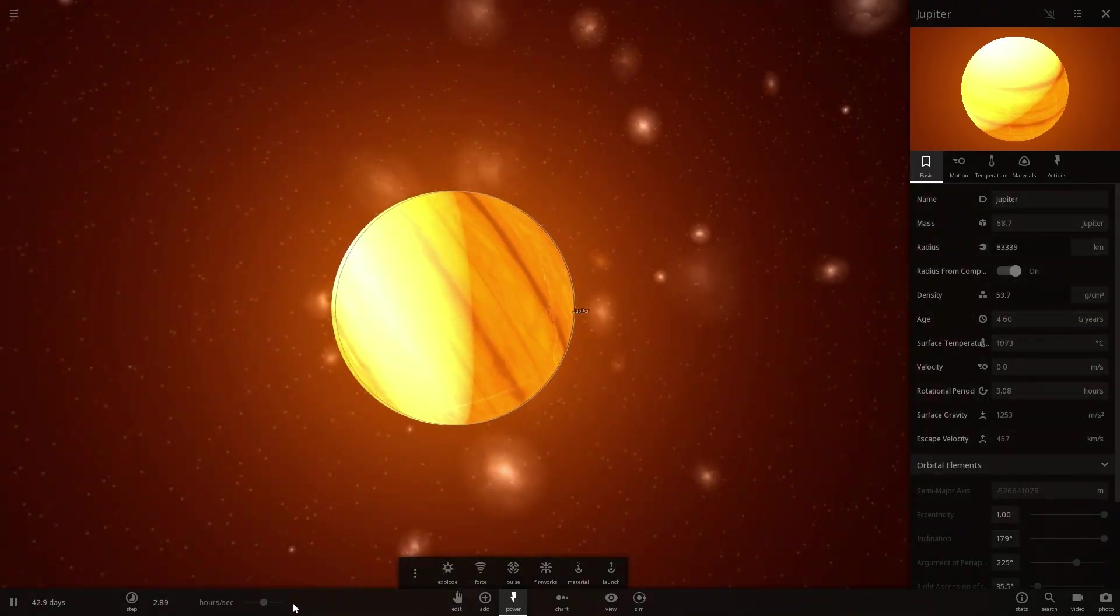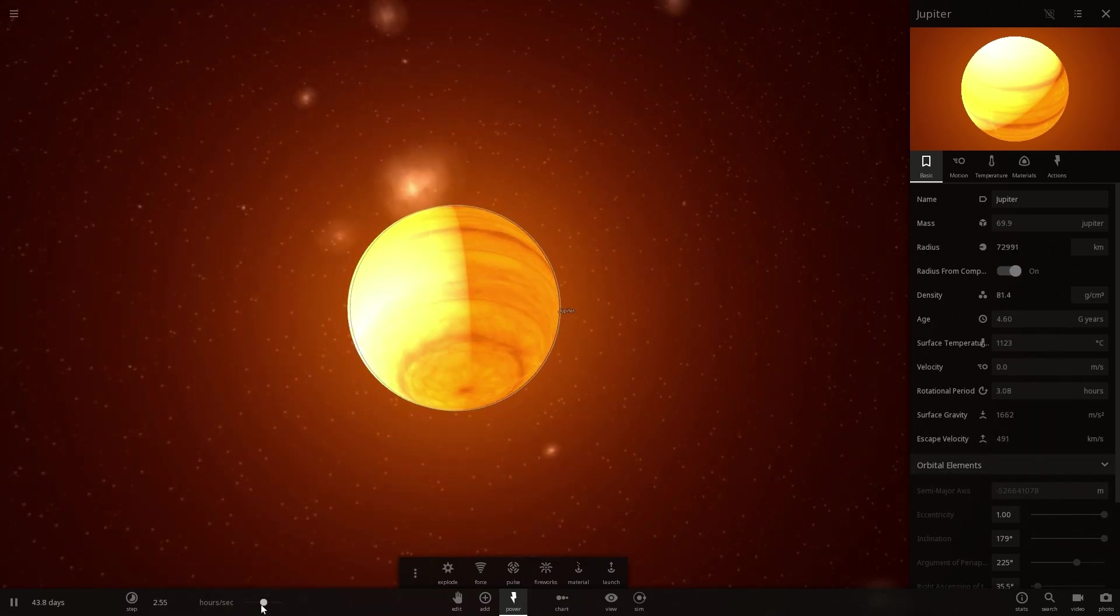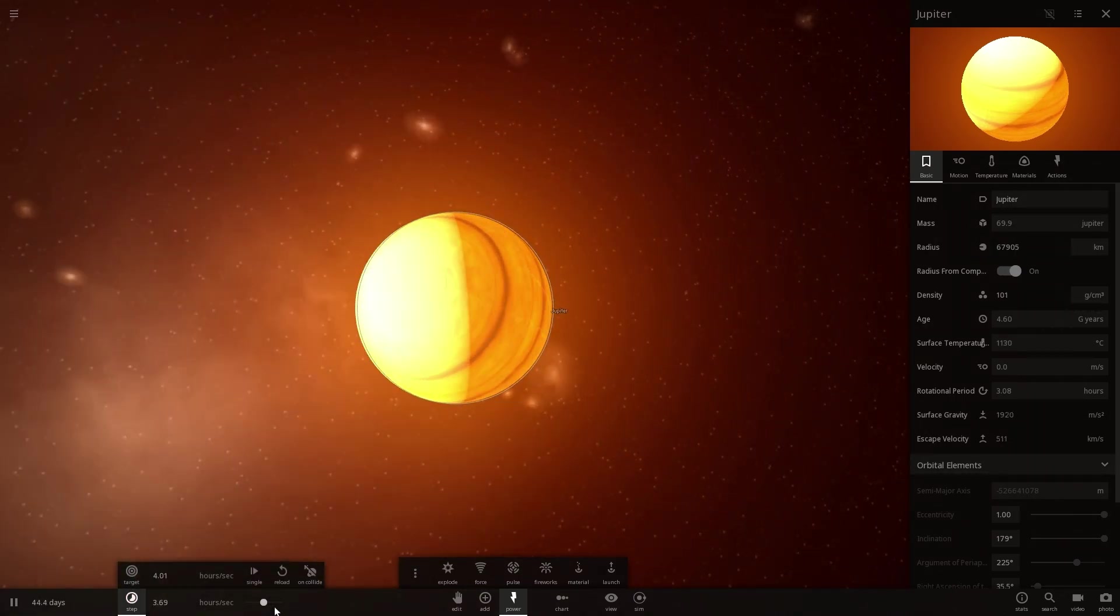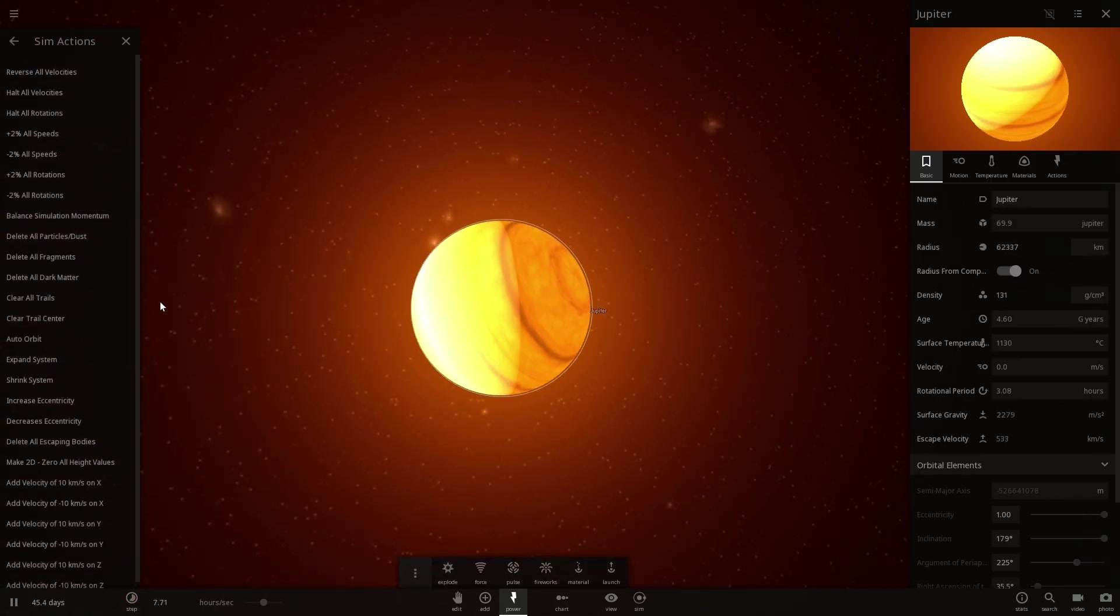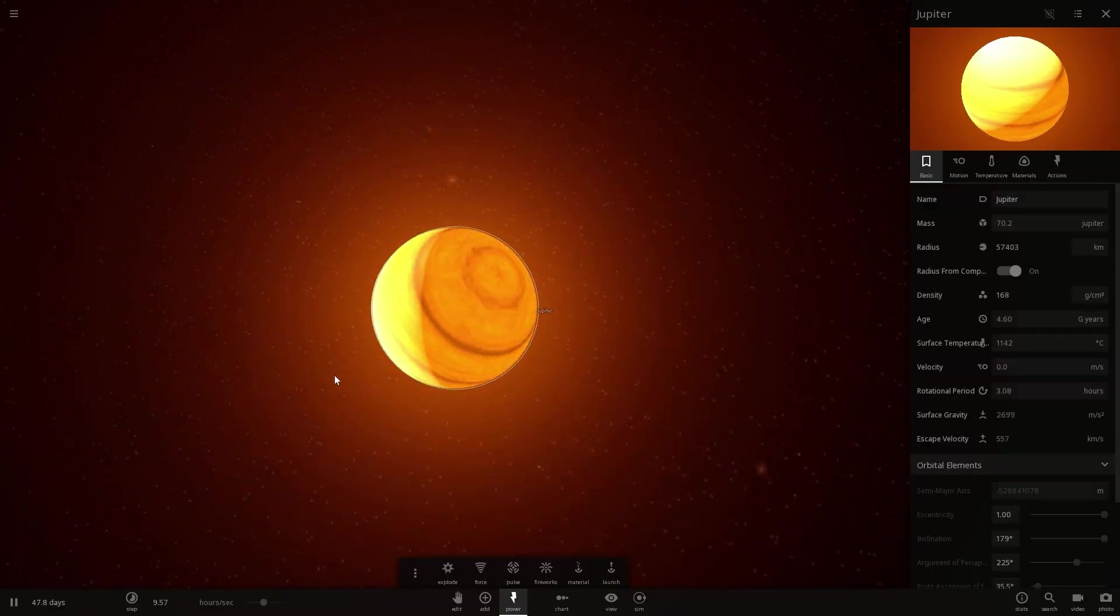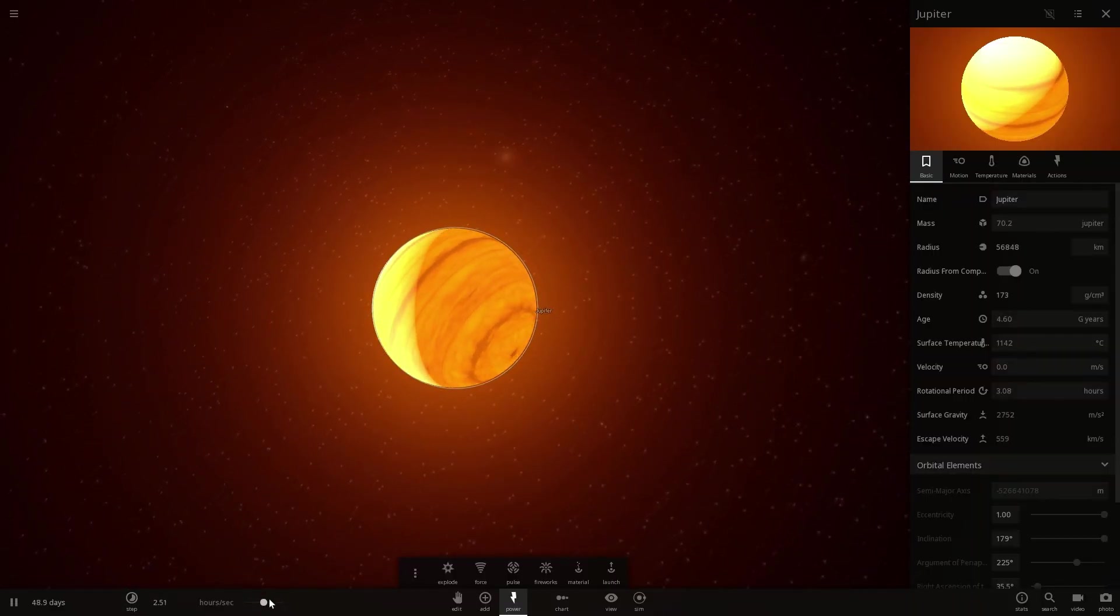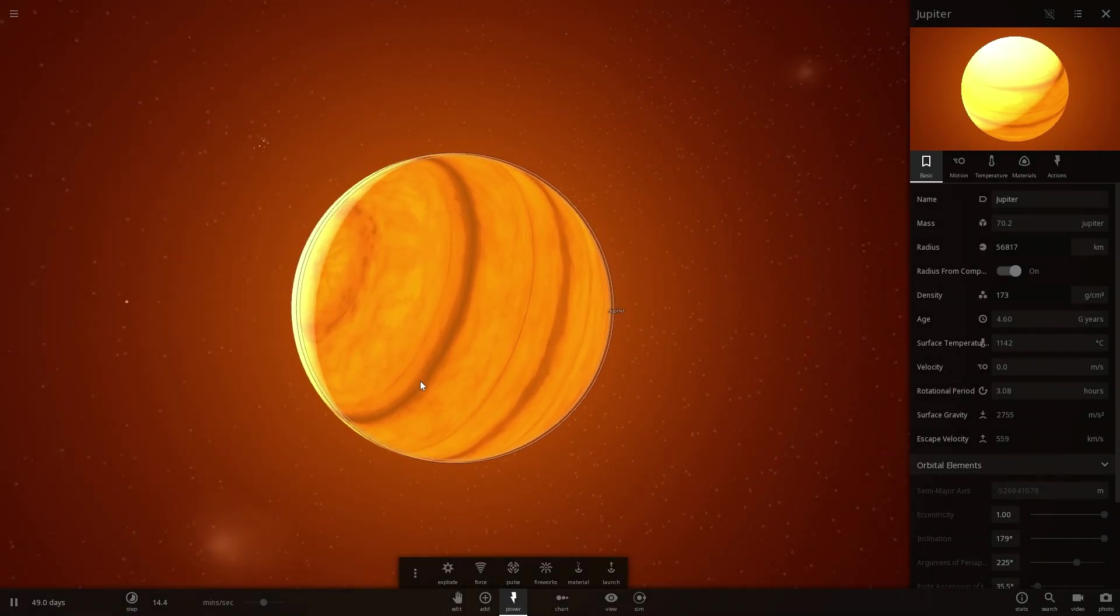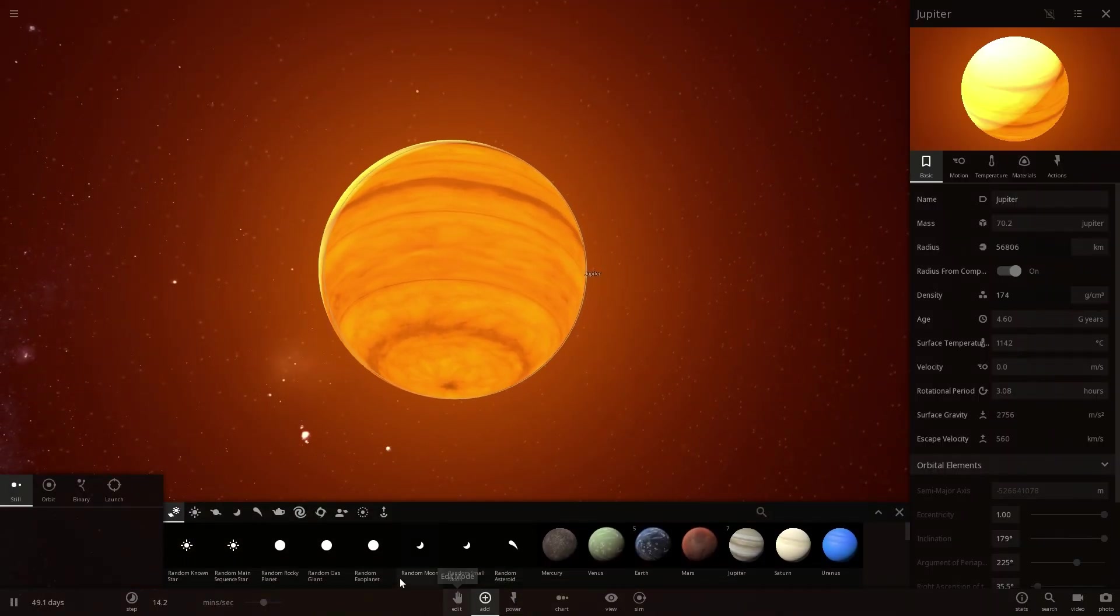And will this become a star? We're very very close to 70 masses of Jupiter now. We're absorbing more and more matter as it sort of orbits around us. And at this point maybe just maybe nothing. Still nothing. We're over 70 masses of Jupiter and we're still not a star. So this really kind of shows you how much more massive our Jupiter would have to be before it actually turned into a star.